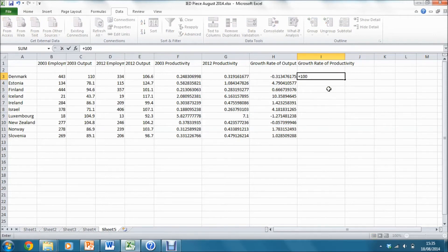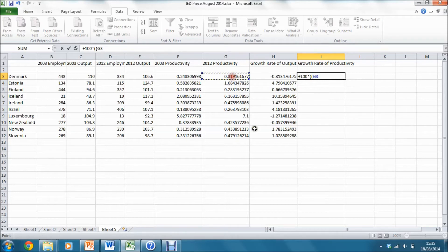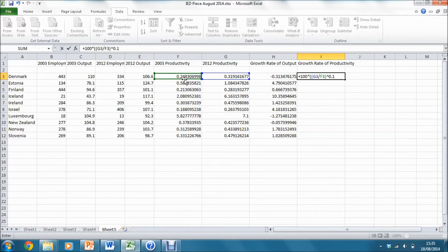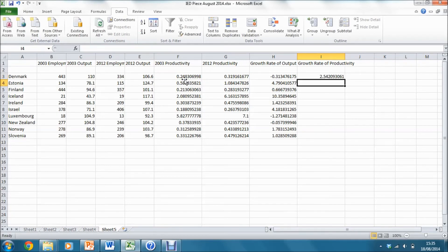So I have 100 multiplied by the level of productivity in 2012 divided by the level of productivity in 2003. And again, I need to raise that to the power 1 over 10 or 0.1 and subtract 1 and close parenthesis.